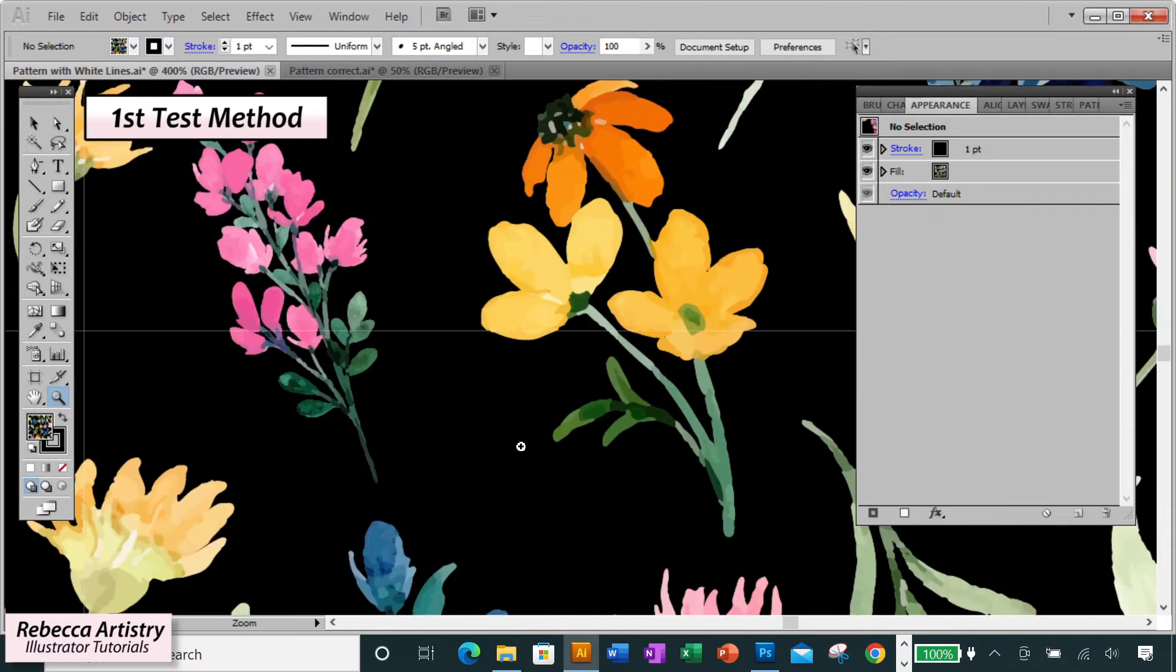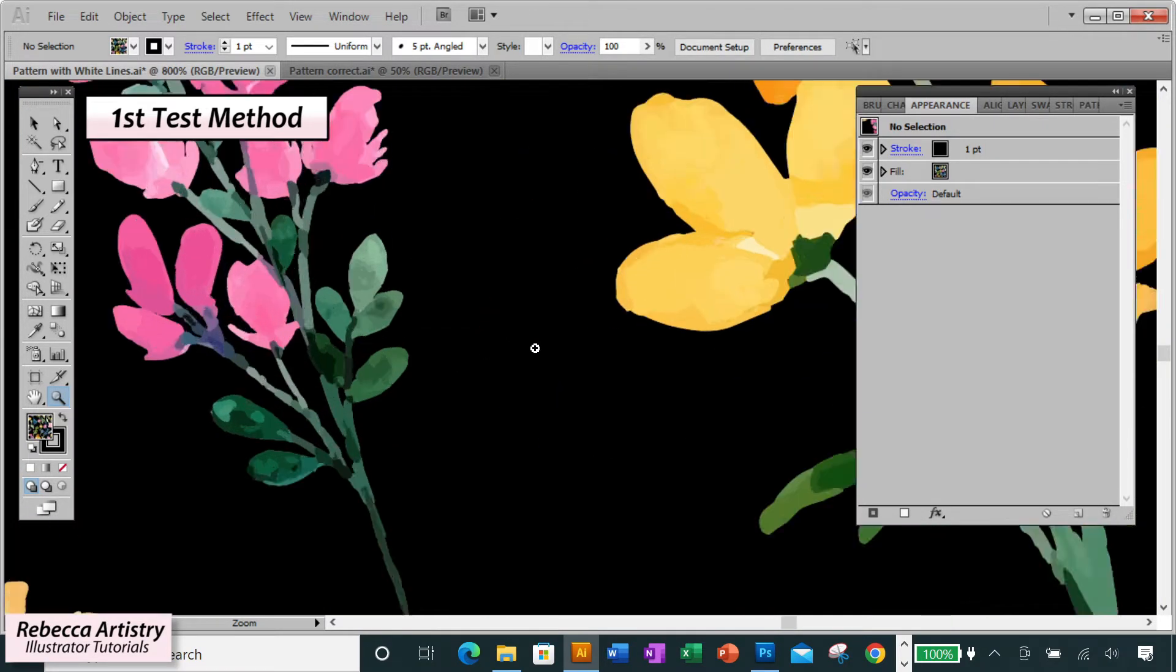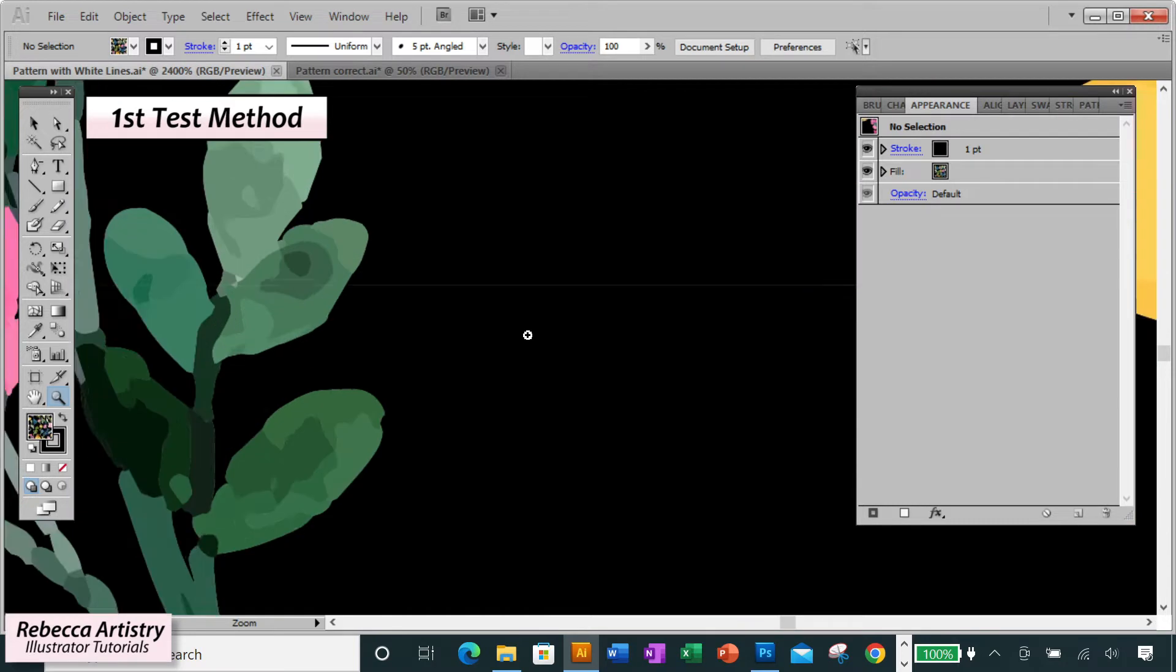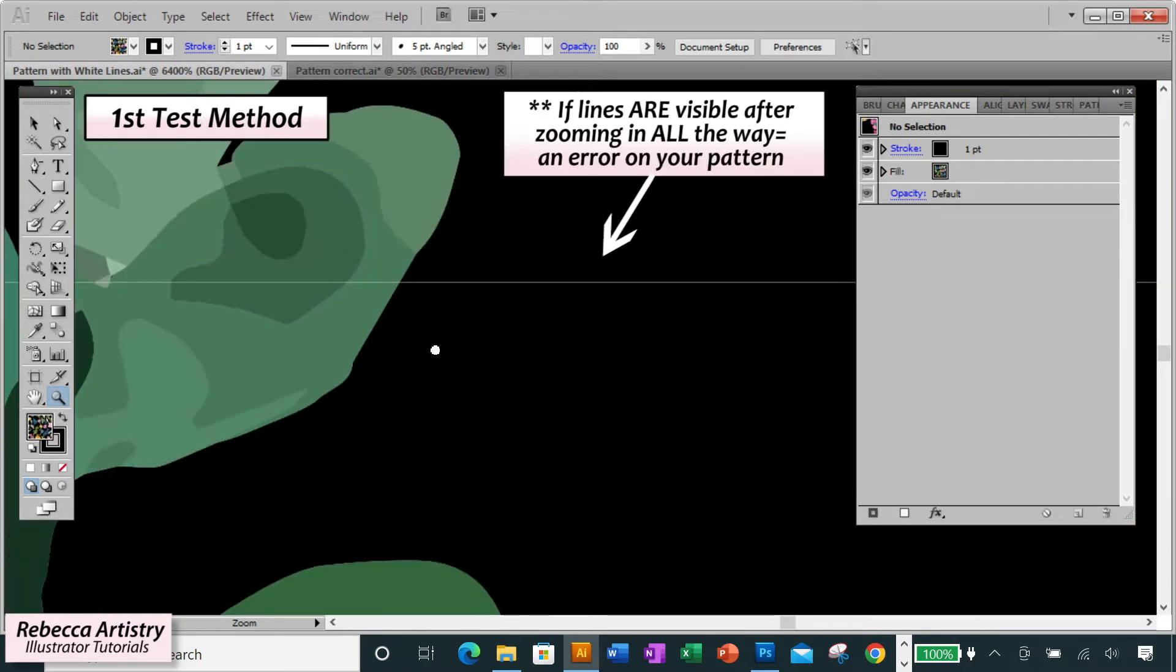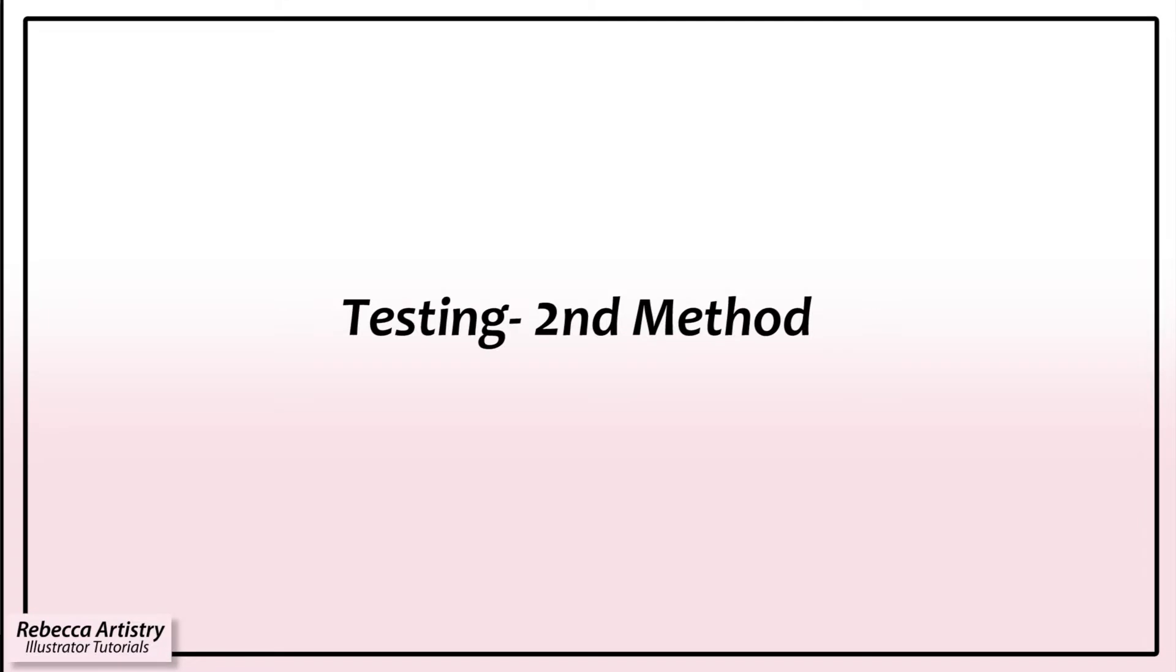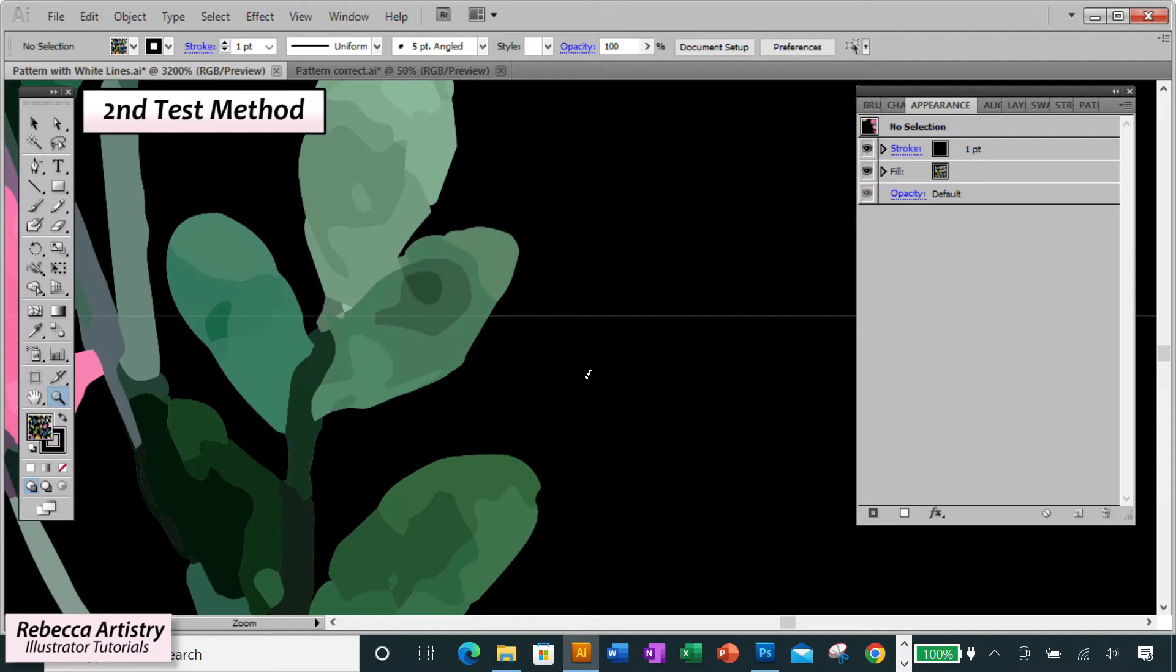However, if you zoom in all the way and those lines are still there, then there's a mistake on your repeat, and in a minute I'm going to show you how to properly check that and fix it. But first, I'll tell you the second way to test your lines.